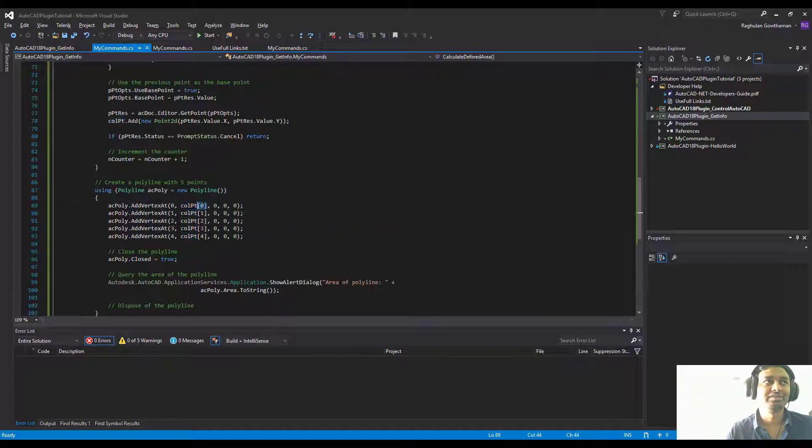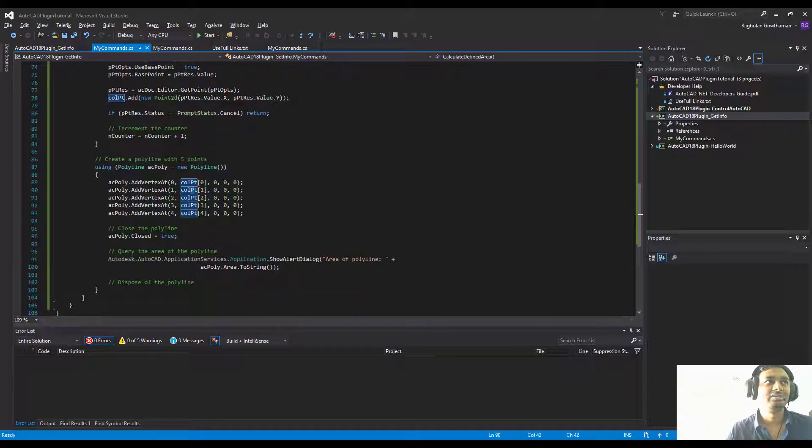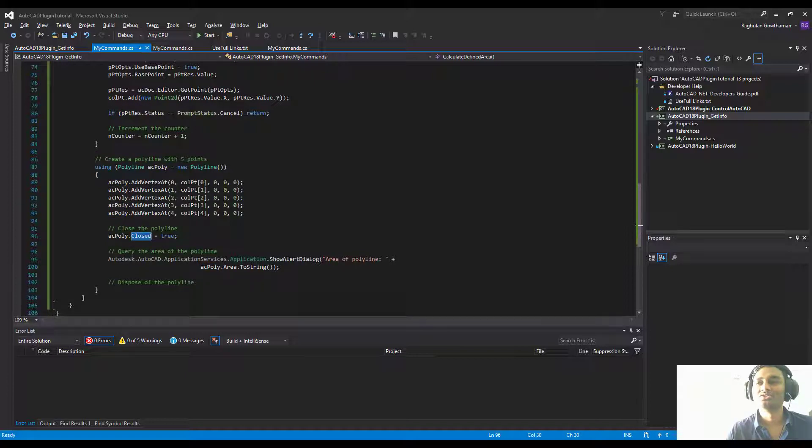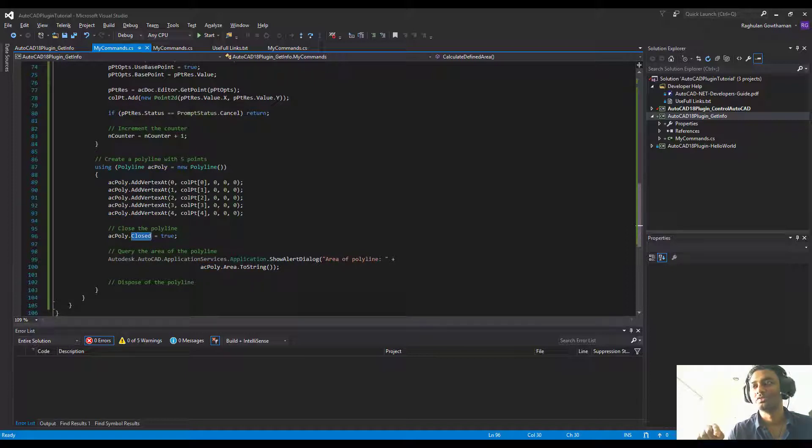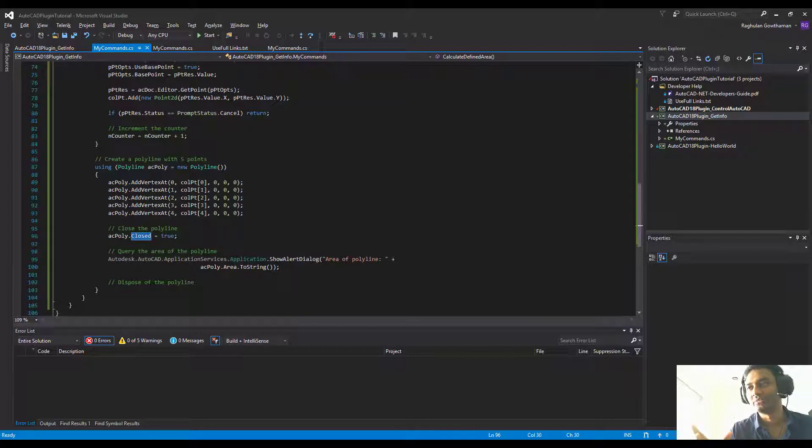Once it's done, we're going to use ac poly closed to close the polygon. Just in case if the user is not actually closing at the same starting point, if it is an open polygon, then we will not get the area. So we're going to close the polygon.